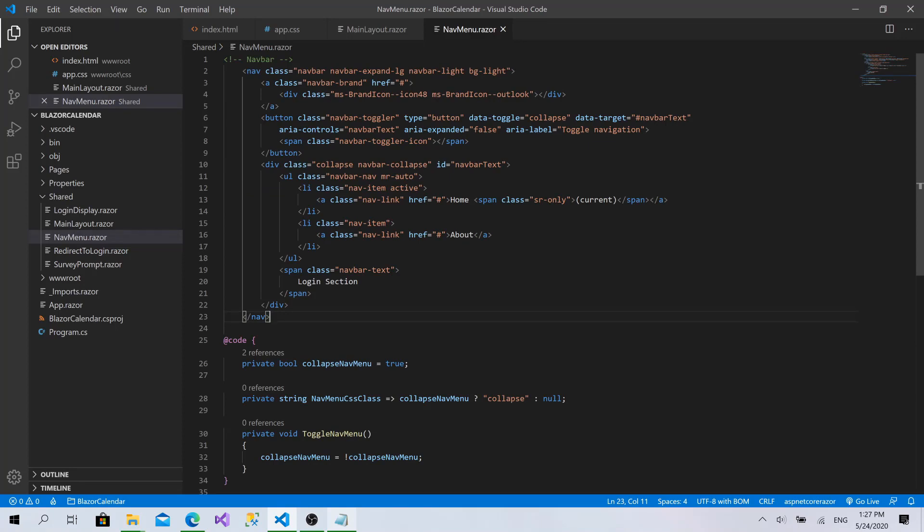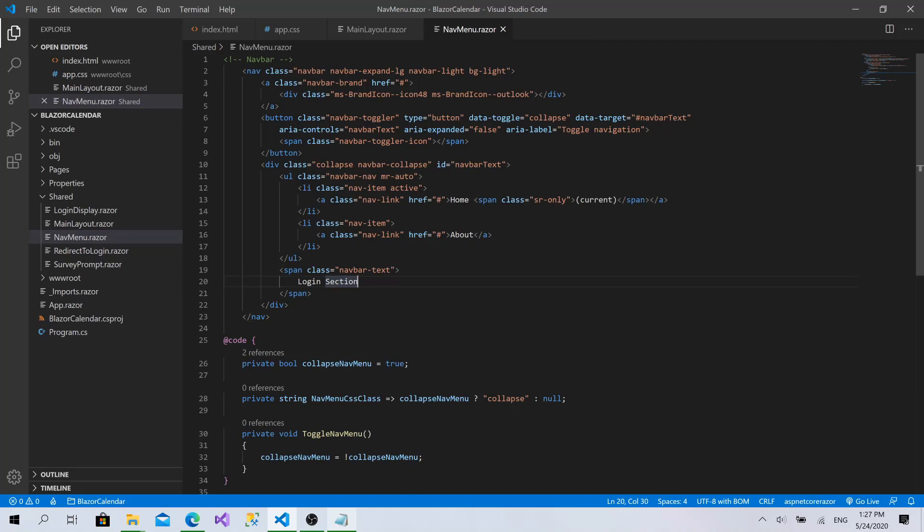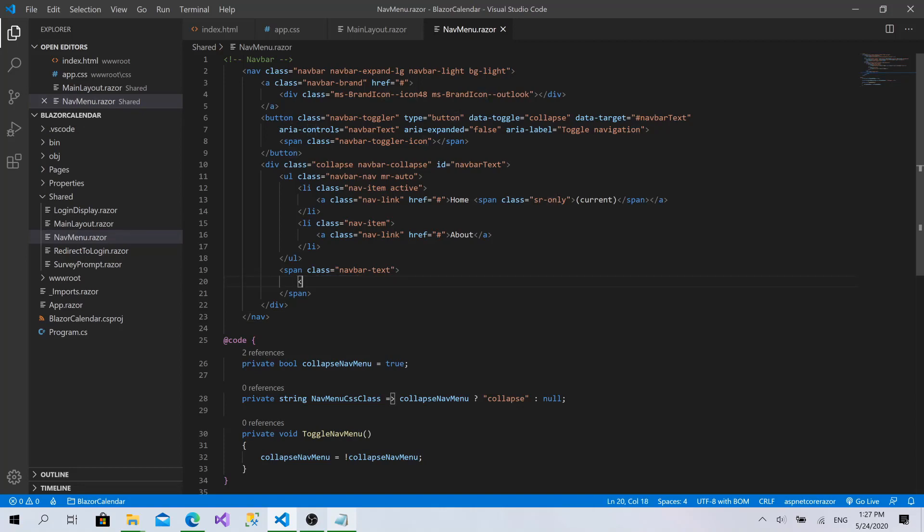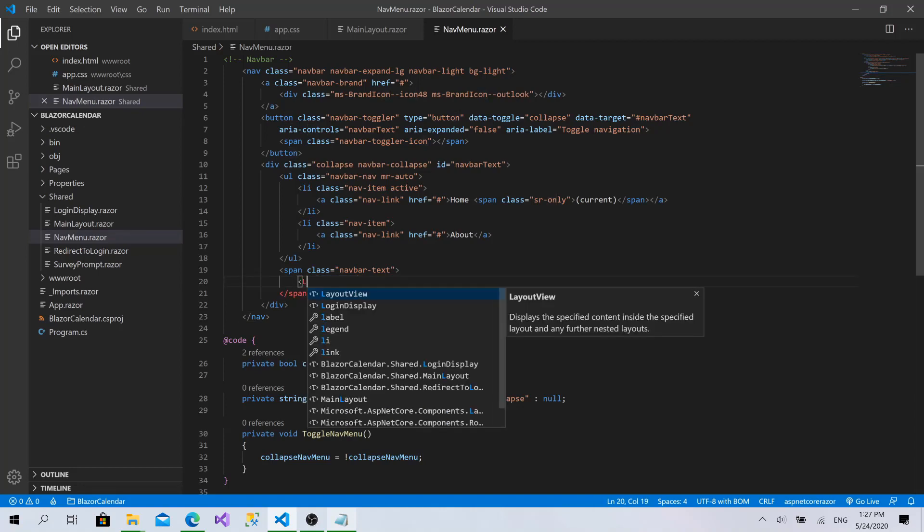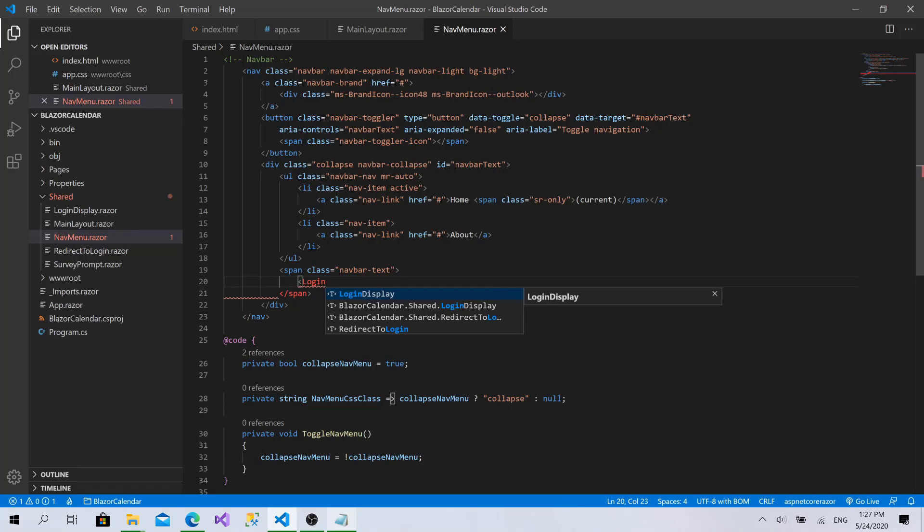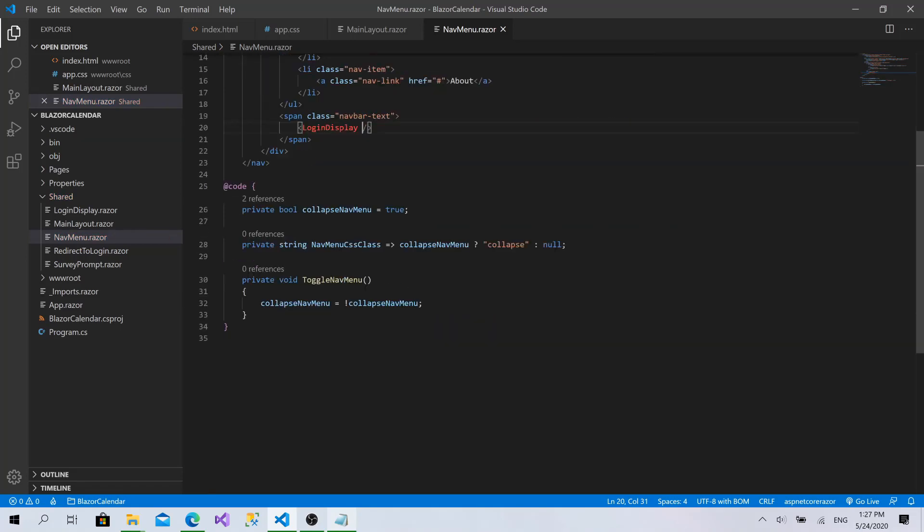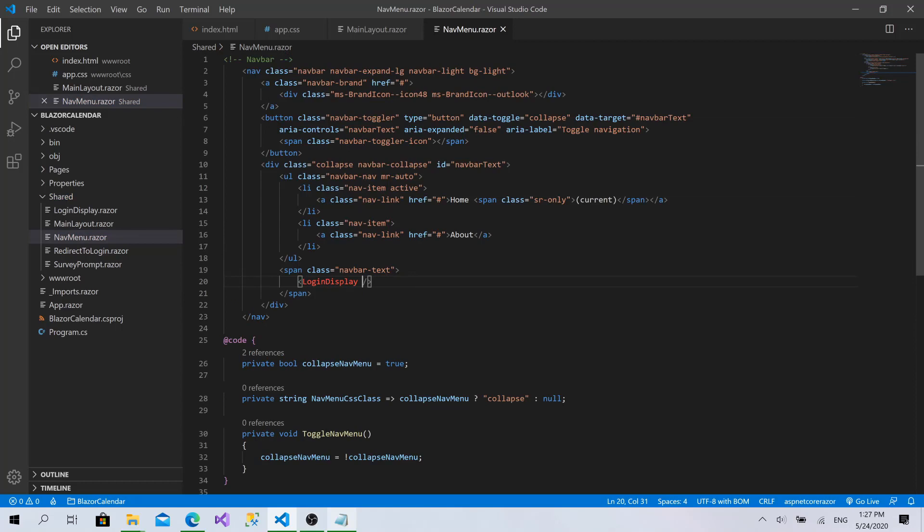This is just perfect. As you can see, we need just to implement the toggle button here. And regarding the login section, I will remove it and type the login display component. Like that.